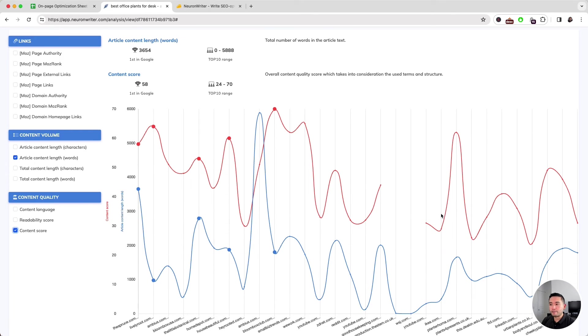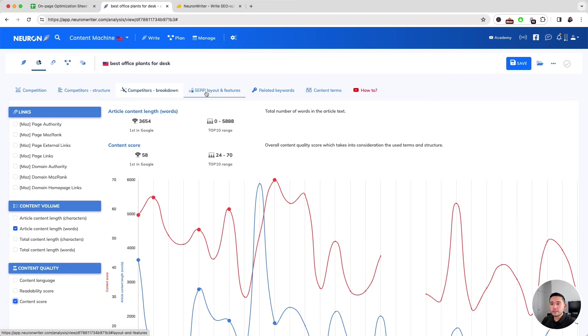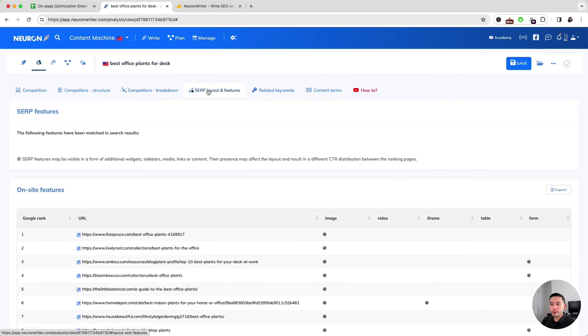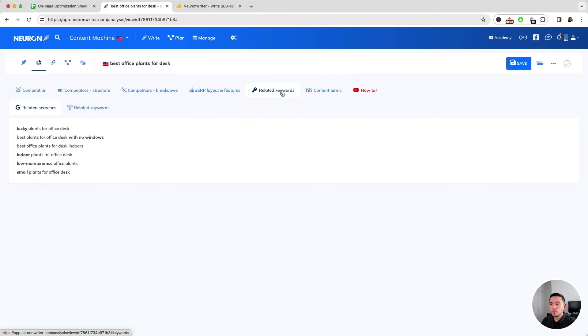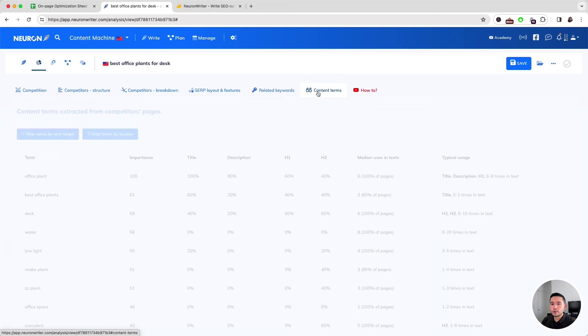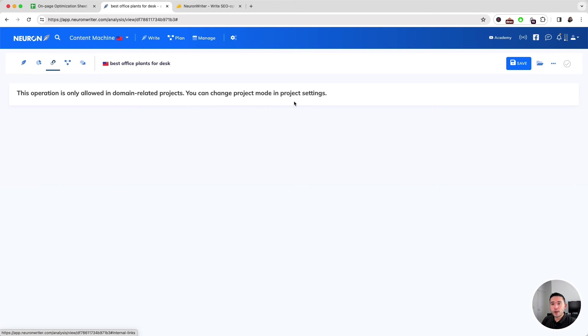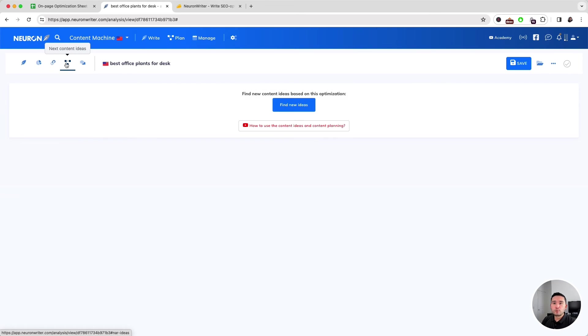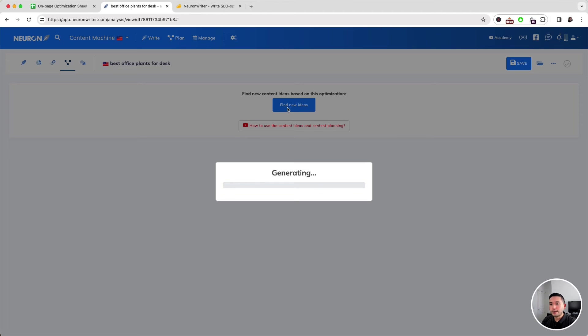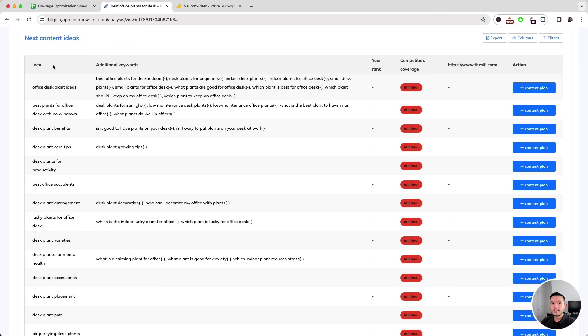You can also see the SERP layout and features, related keywords, and content terms. Neuron Writer can also offer you internal link suggestions if you add your domain in there and provide you with next content ideas. I'm going to click on Find New Ideas, and these are all the ideas that Neuron Writer is suggesting.